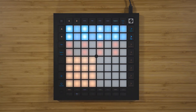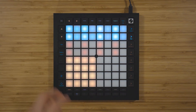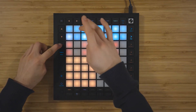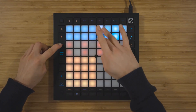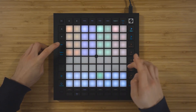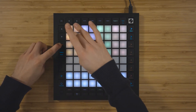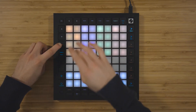You also have access to the clear function, which you can use to clear steps, patterns, and scenes. Hold down clear and tap on a step, pattern, or scene to clear it.